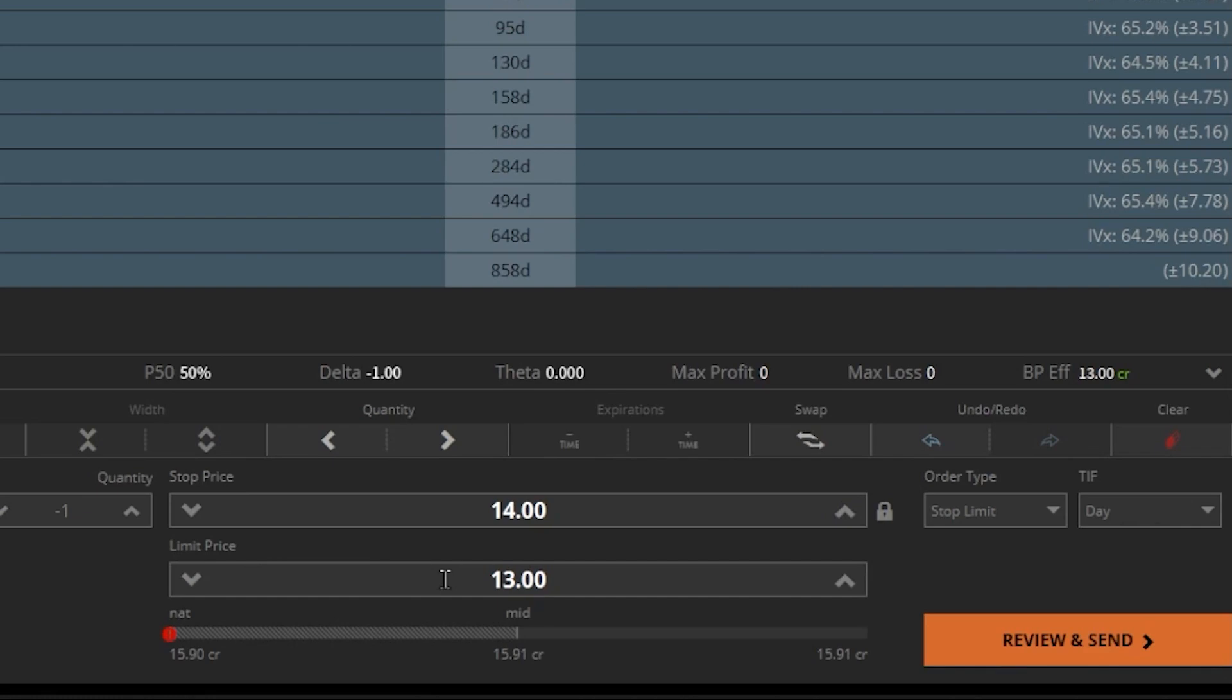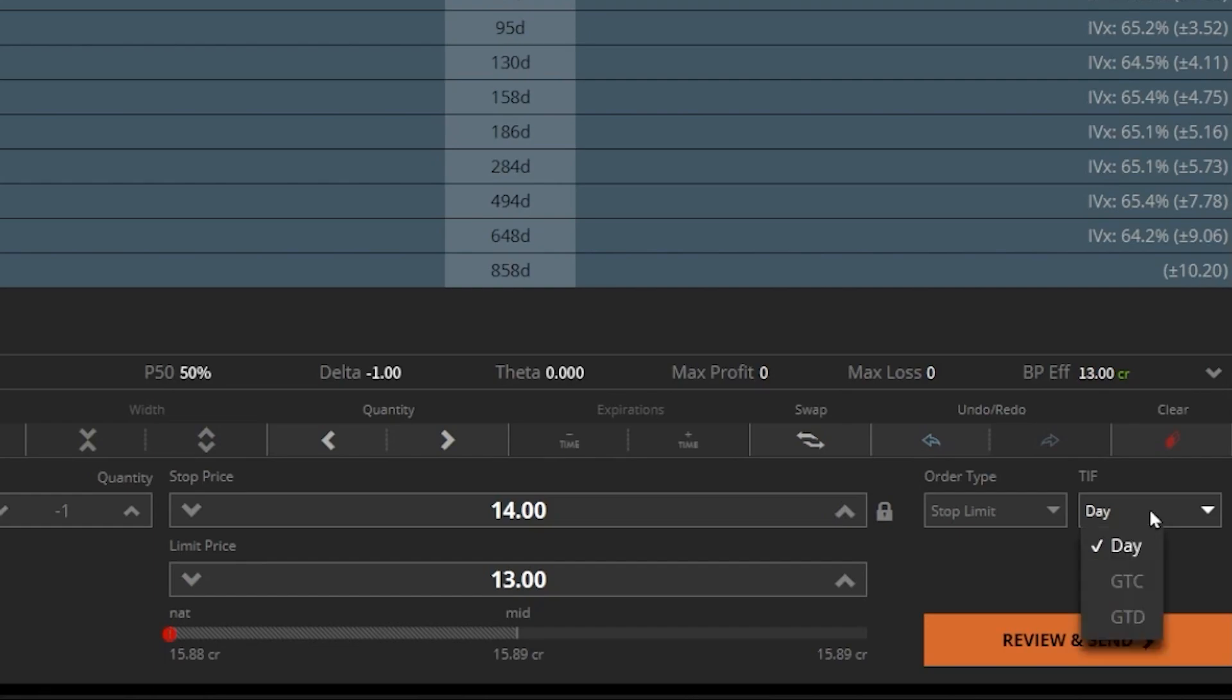But now that we have those set, the very last thing that I might want to do is adjust how long this stop is going to remain active for. If we come over here to the right, at the moment I have the time in force or TIF set today. So if I don't get stopped out by 4pm ET tonight, the order is just going to cancel itself and I'll have to put out the order again tomorrow if I wanted to. If I instead came here and flipped this over to GTC or good until cancelled, this is now going to go out every single day until it fills or until I cancel it.